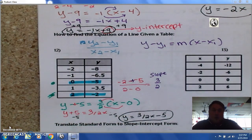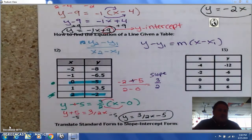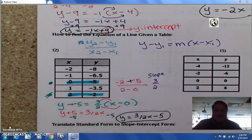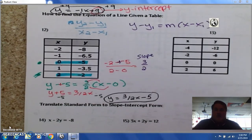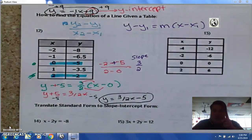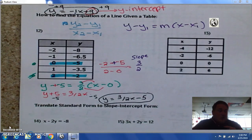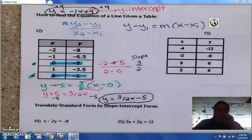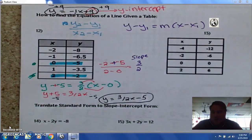This is part 1. The remaining problems — numbers 13, 14, 15, and 16 — we're going to do in part 2, called slope part 2.